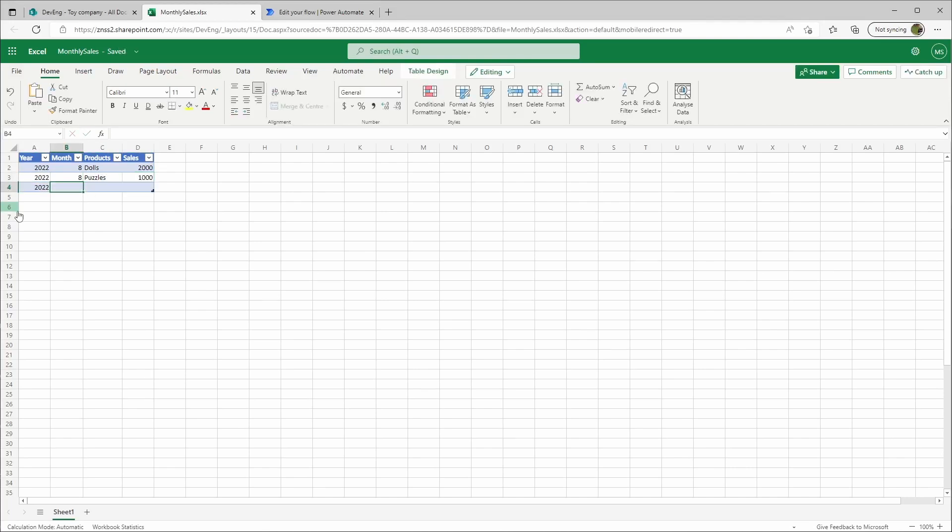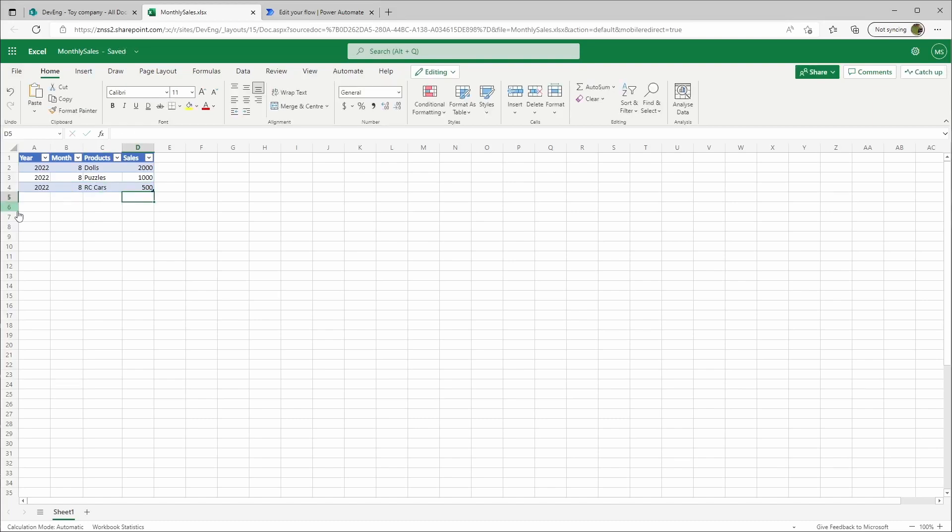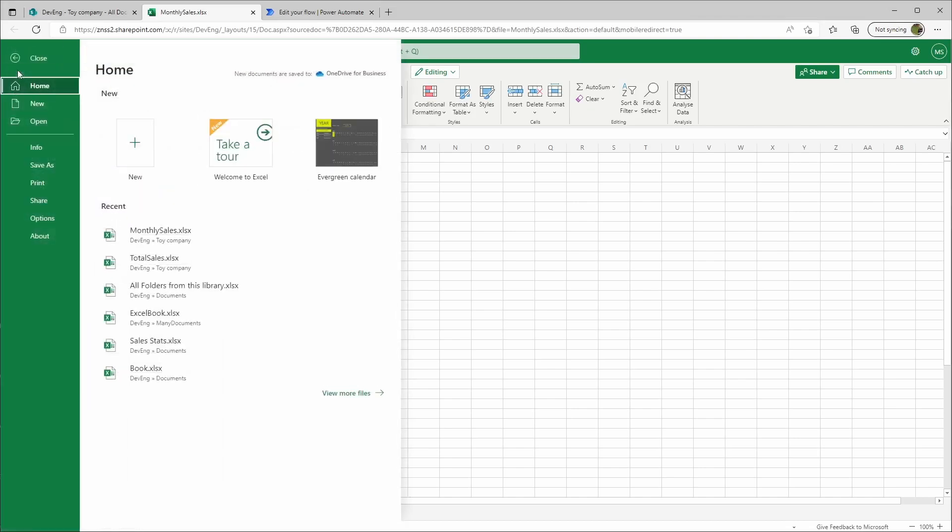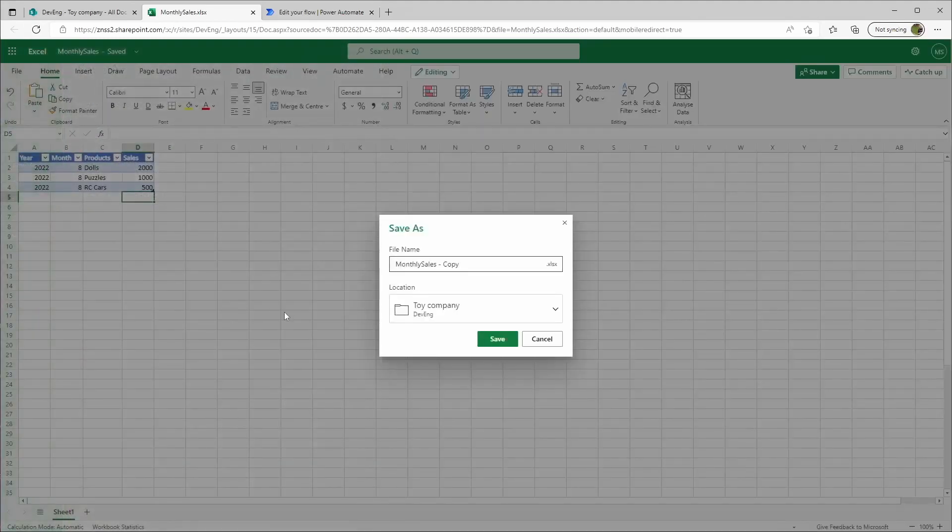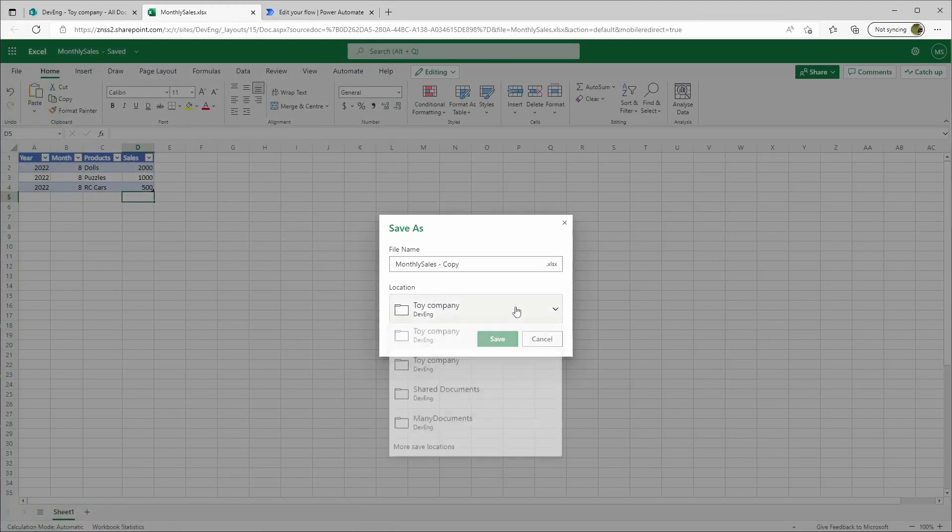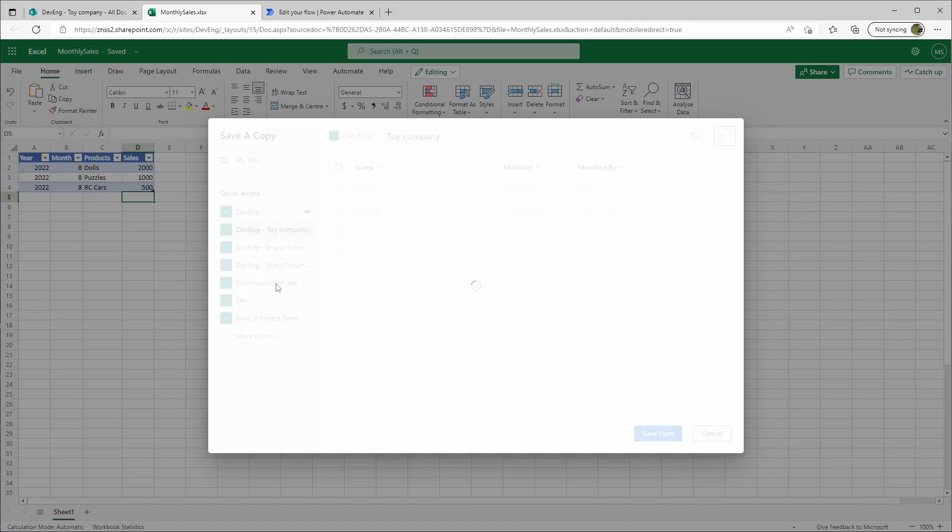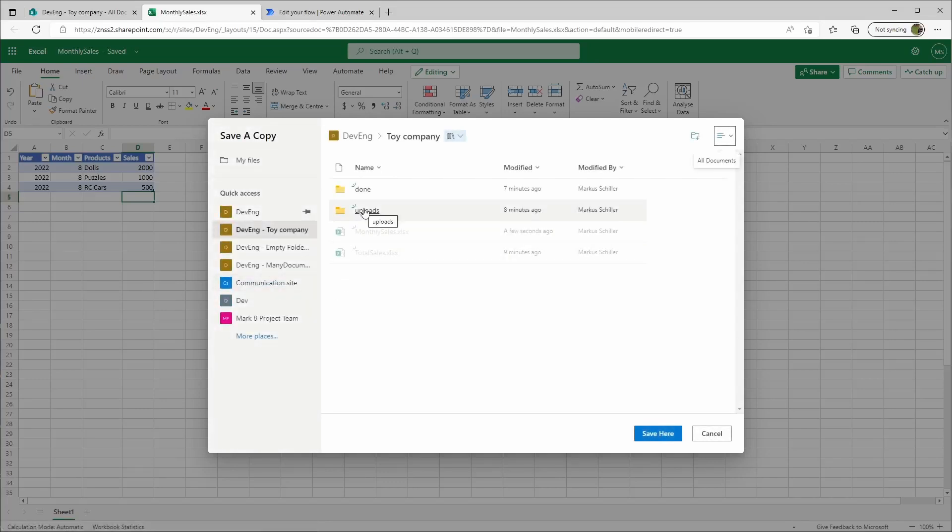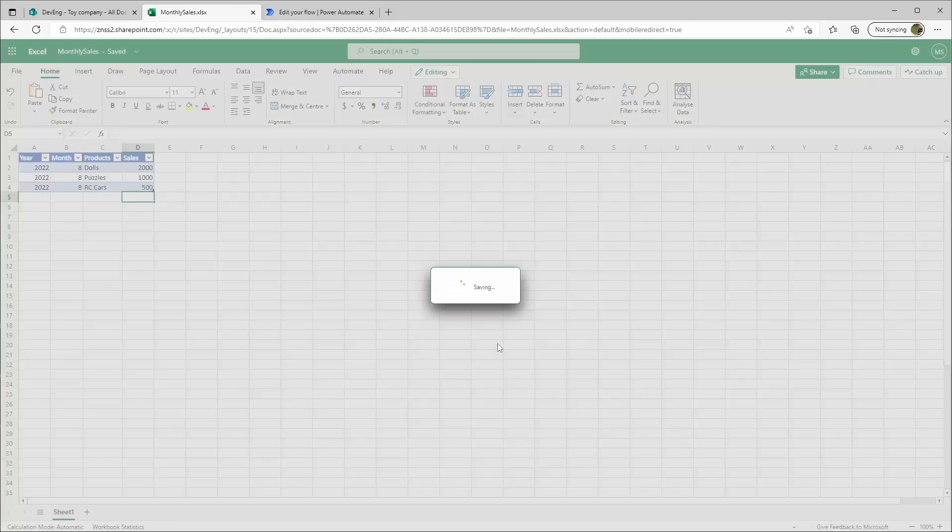Then we sold some puzzles, 1000 pieces, and RC cars, 500 pieces.